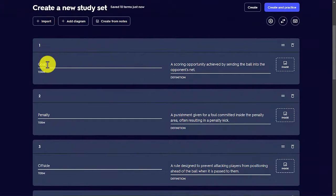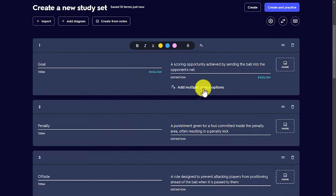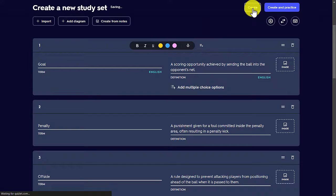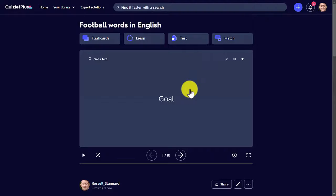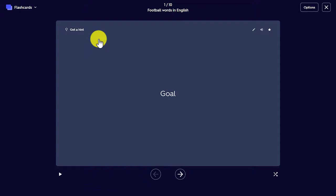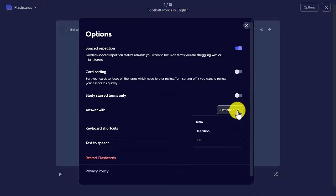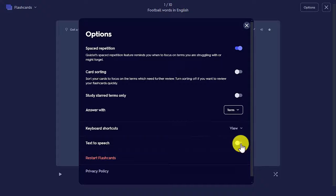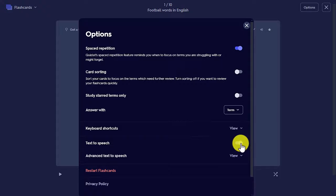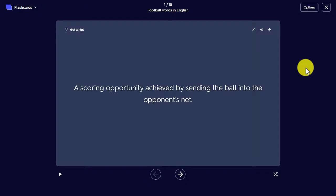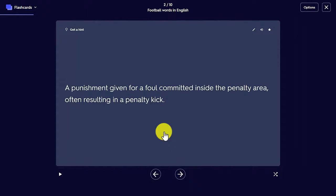First tip: always click on the first word and make sure it picks up the language, because sometimes it doesn't. Second tip: click Create and the cards will be ready. Click on Flashcards, go to Options — what I normally do is start with the definition, so I answer with the term. Really important: turn on Text to Speech. Watch what happens when you play: 'Scoring opportunity achieved by sending the ball into the opponent's net' — goal. 'A punishment given for a foul committed inside the penalty area, often resulting in a penalty kick' — penalty.